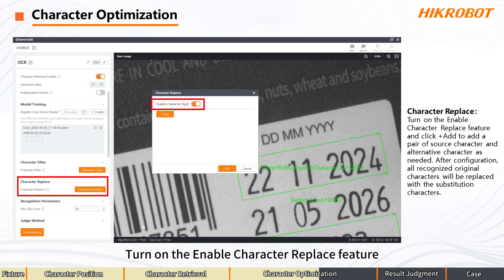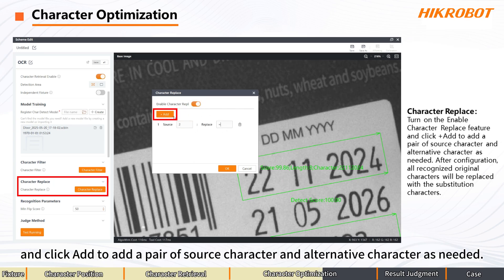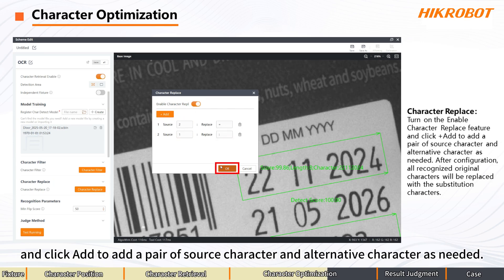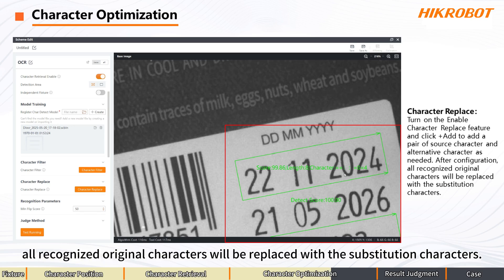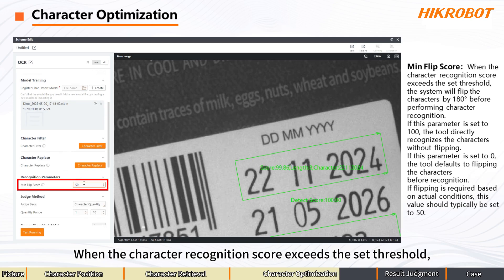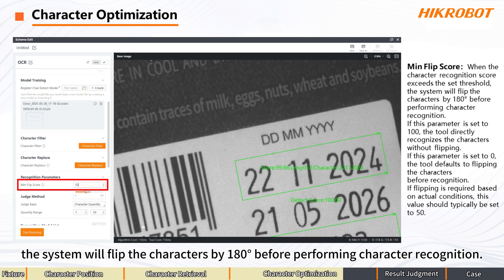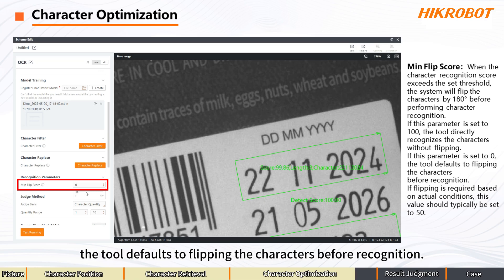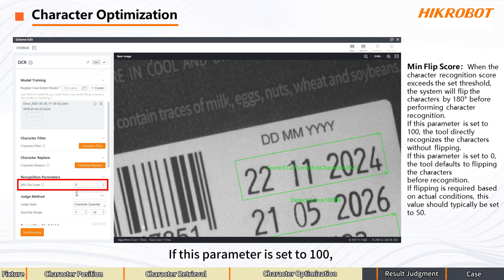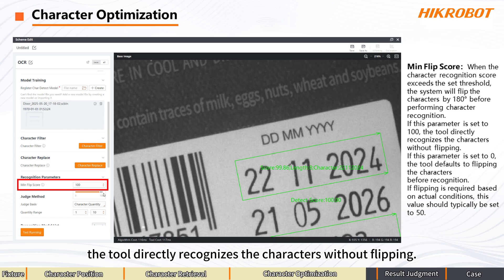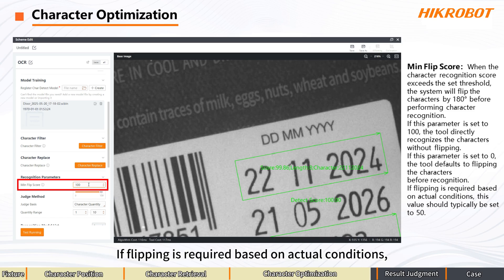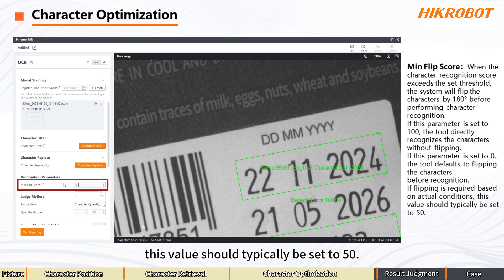Character Replace: turn on the Enable Character Replace feature and click Add to add a pair of source character and alternative character as needed. After configuration, all recognized regional characters will be replaced with the substitution characters. Mean Flip Score: when the character recognition score exceeds the set threshold, the system will flip the characters by 180 degrees before performing character recognition. If set to 0, the tool defaults to flipping before recognition; if set to 100, it directly recognizes without flipping. If flipping is required based on actual conditions, this value should typically be set to 50.